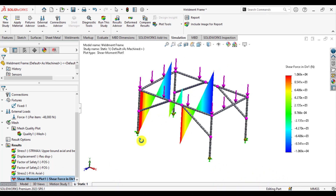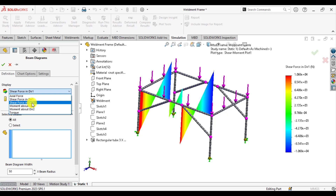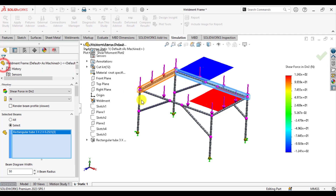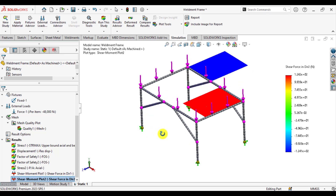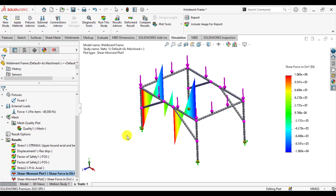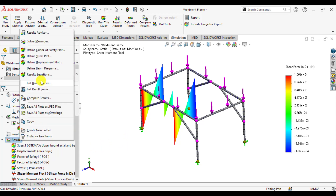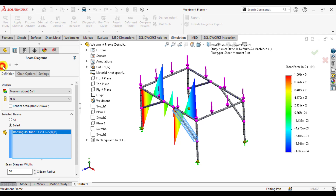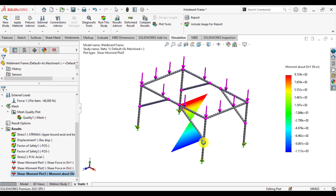Similarly, you can calculate the shear force in Direction 2. Select the specific member to view its shear force diagram. In the end, you can also evaluate the bending moments — just select Moment in Direction 1. From here you can select any member, and this displays the bending moment diagram for that member.